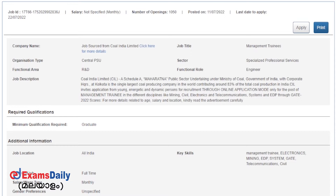You are now on the post and the vacancies. You are on the last date and application date for this recruitment.